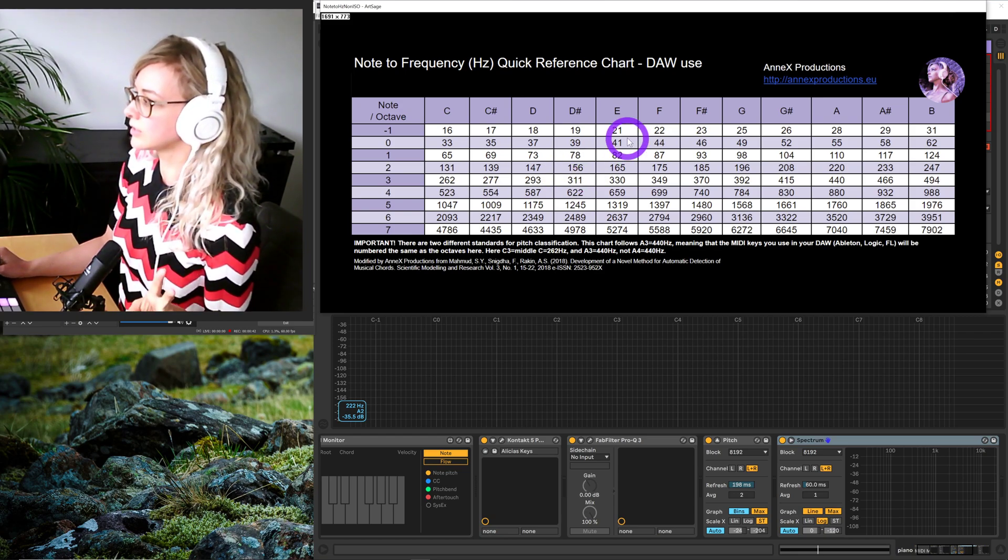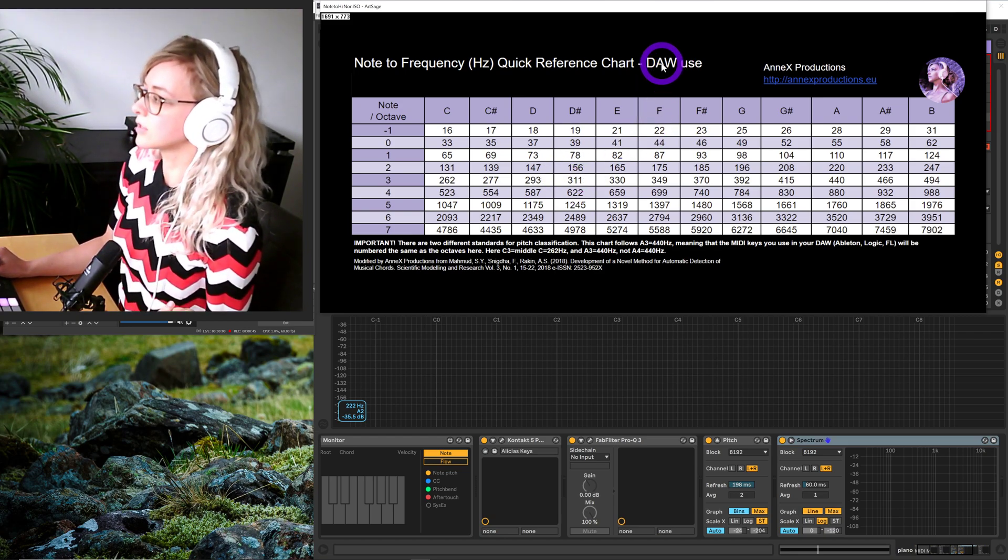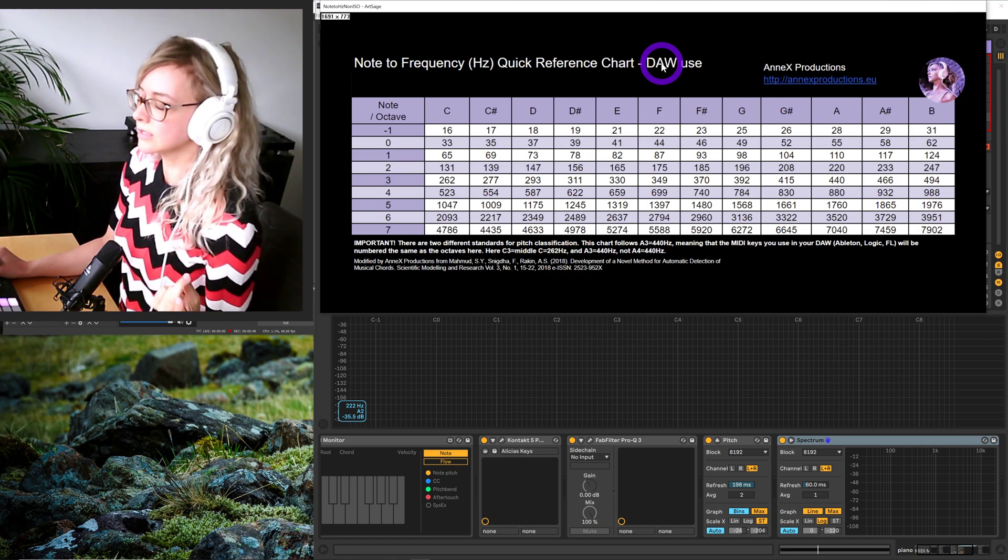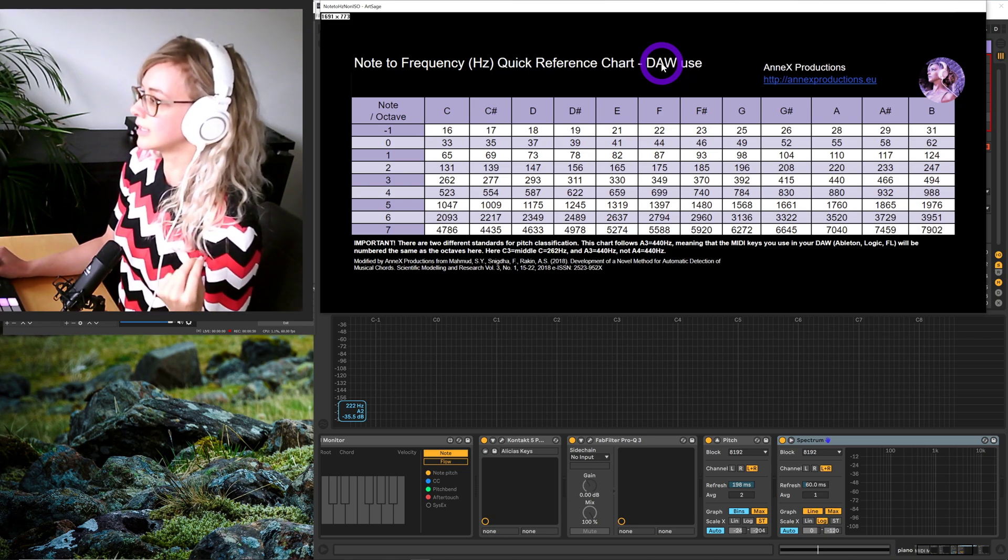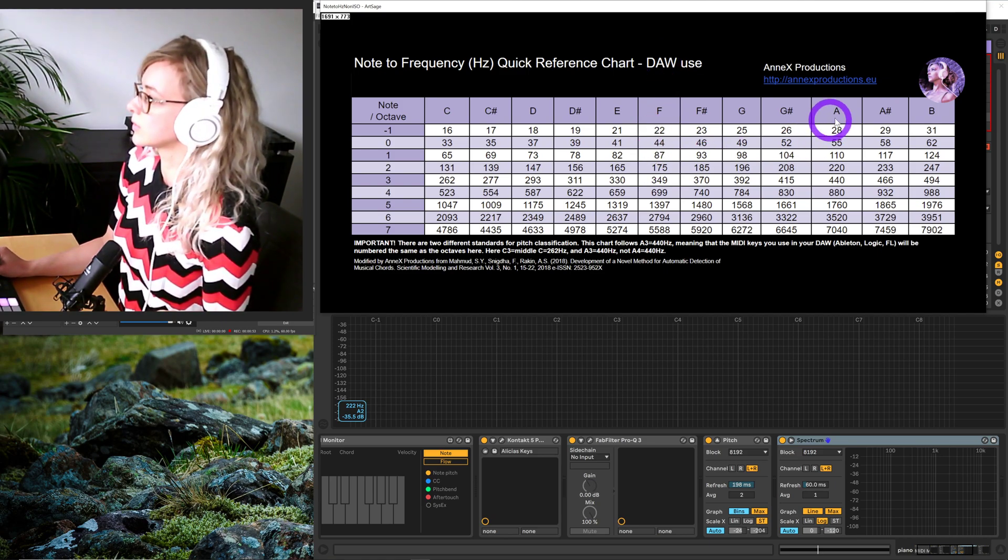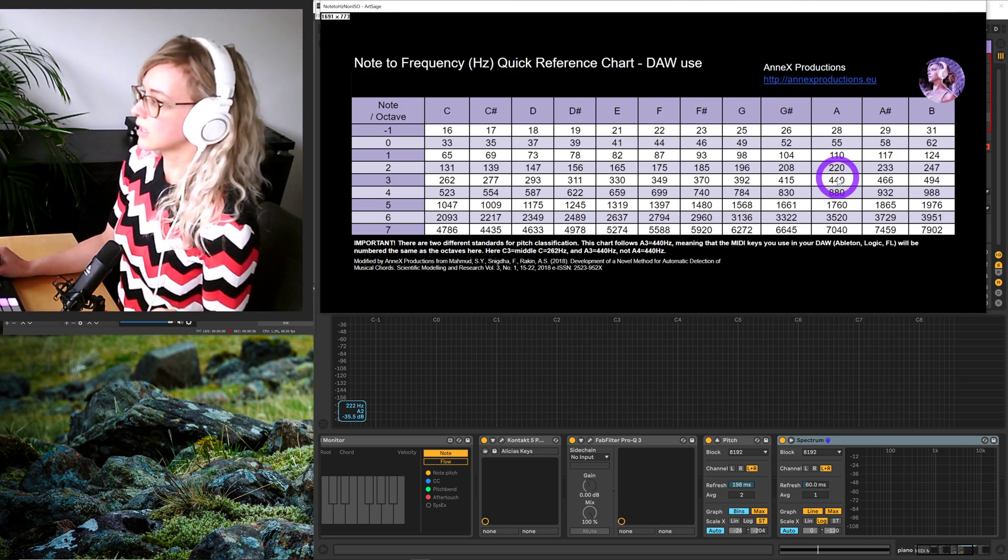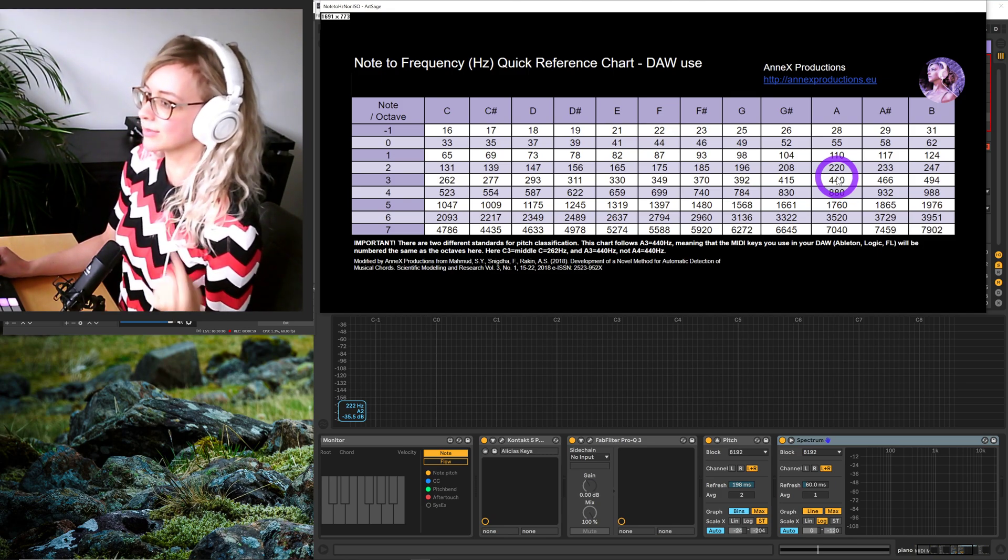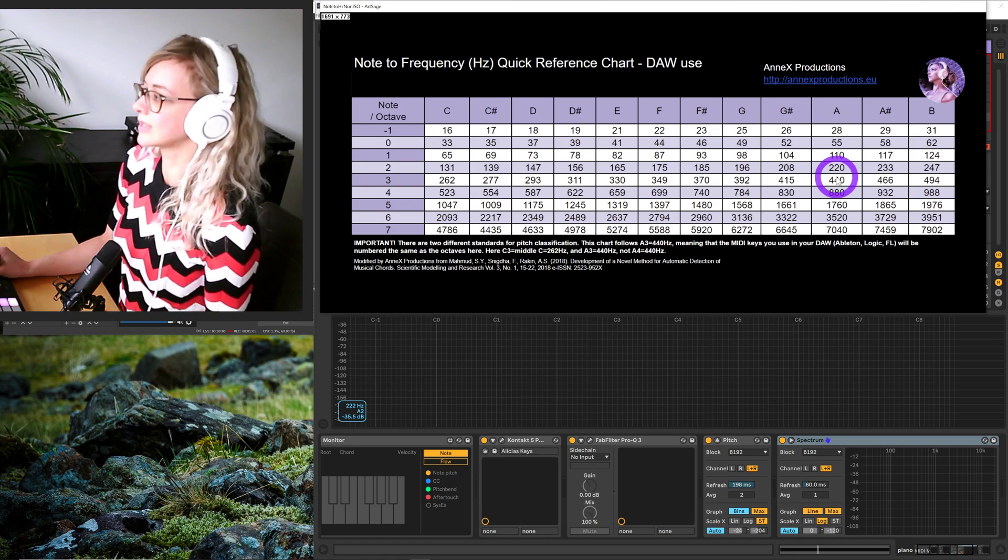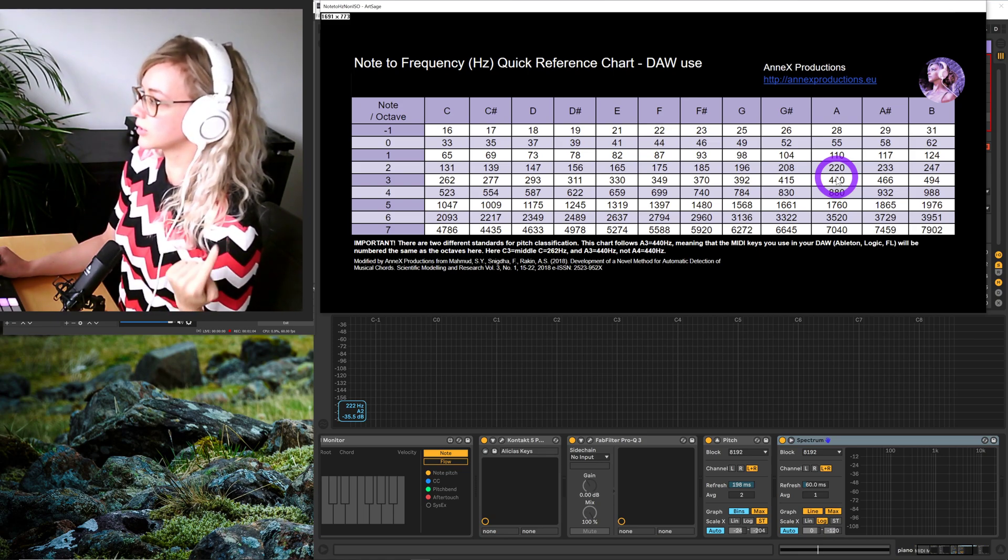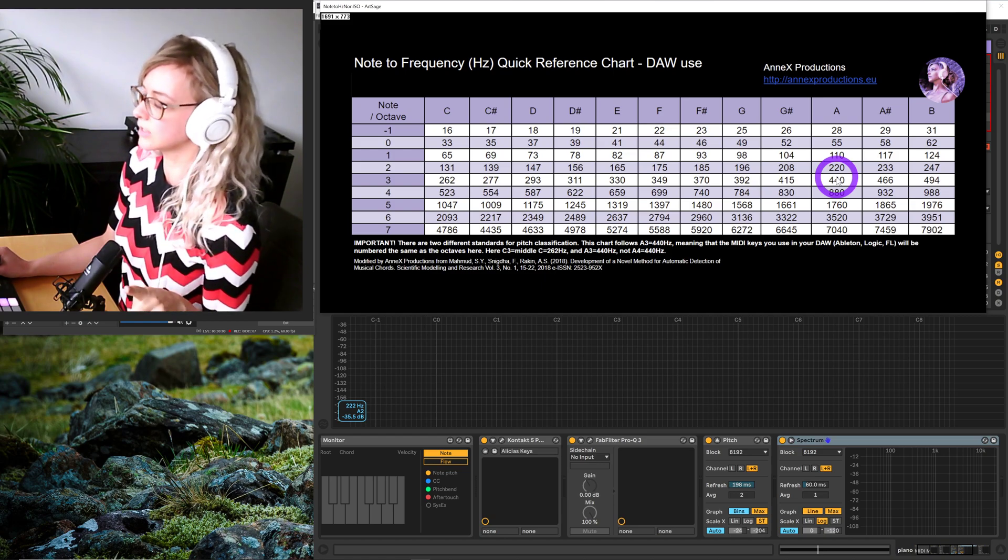It's important to note that there are two different standards used. The one used in digital audio workstations, at least in Ableton or Logic, is this one where A3 is 440 hertz. Make sure you're using the right table, otherwise you'll be really confused like I was. I have both on my website, but if you're working with music production, this is probably the one you want to be using.